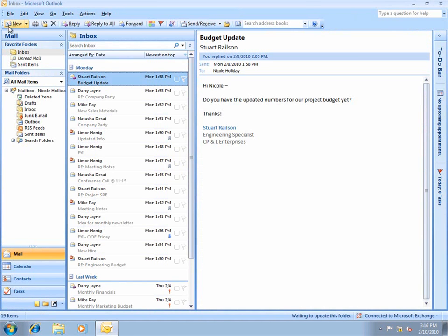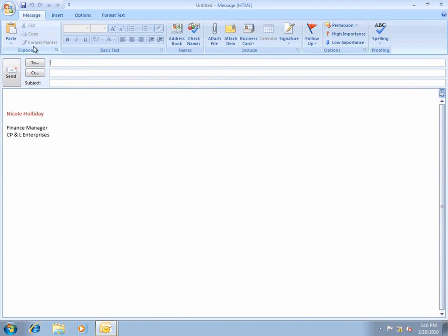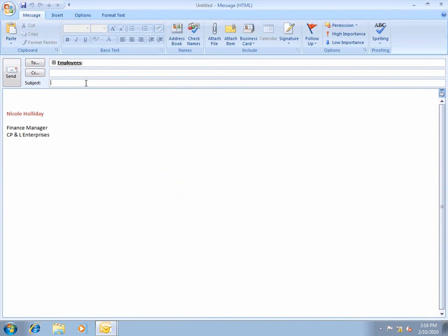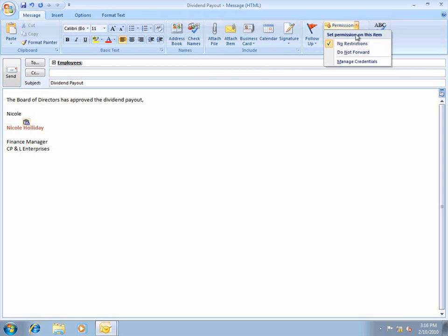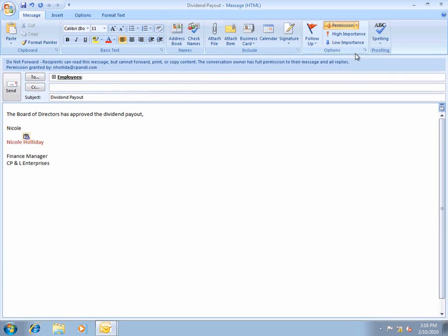I'll click New to create a new mail message, and I'll address it to all the employees in the company using this Active Directory group I created. To protect the message, I'll click Permission and select Do Not Forward. Notice the banner that appears.